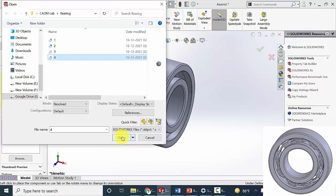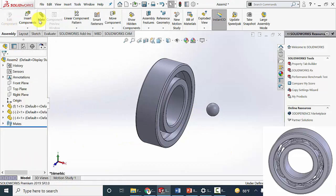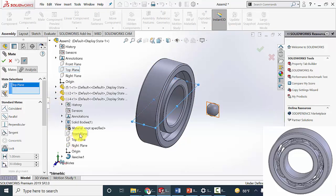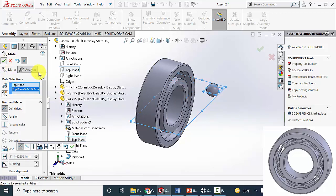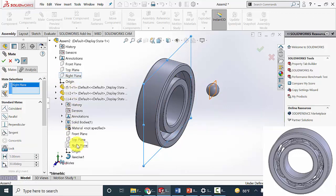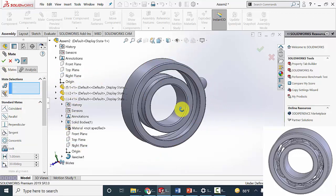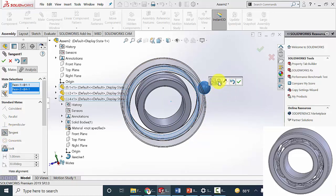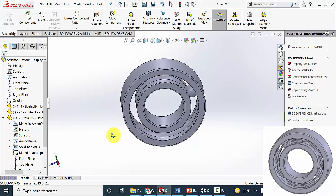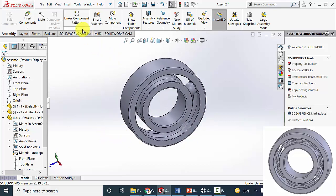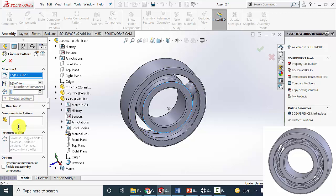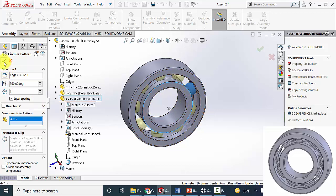Now I am going to insert the ball. Click OK. Go to mate — select the top plane of the assembly and the top plane of the ball, and make them coincident. Similarly select the right plane of the assembly and the right plane of the ball, and make them coincident. Then select the curve in the inner race and the ball, and make it tangent. Flip the mate alignment, then click OK. Now I am going to pattern this — go to circular component pattern, select the direction, and pattern this for 9 times. The component to pattern is the spherical ball. Click OK.